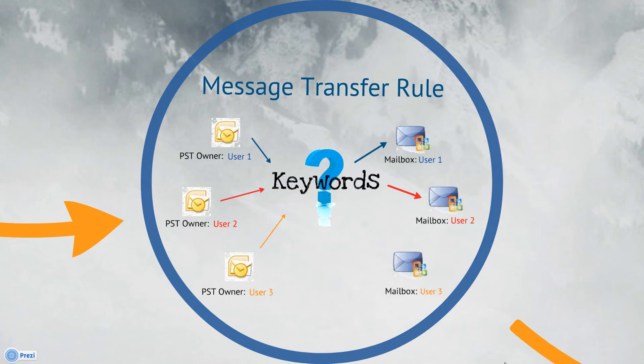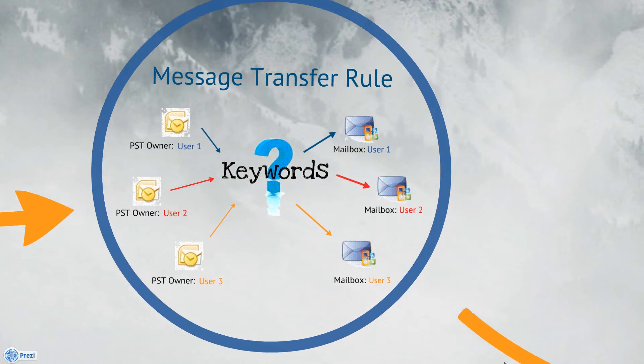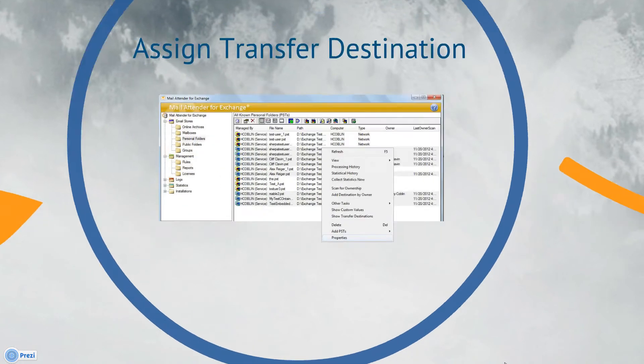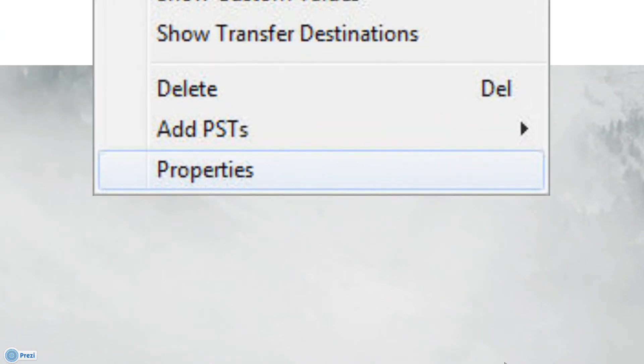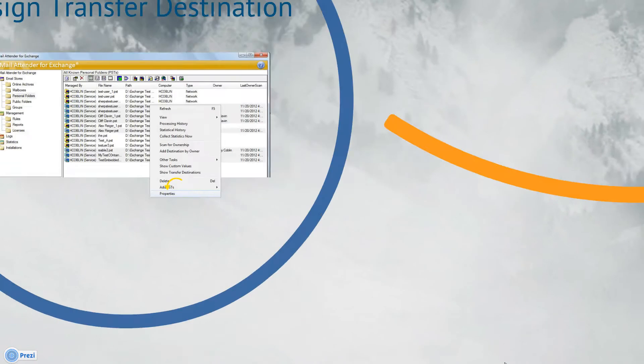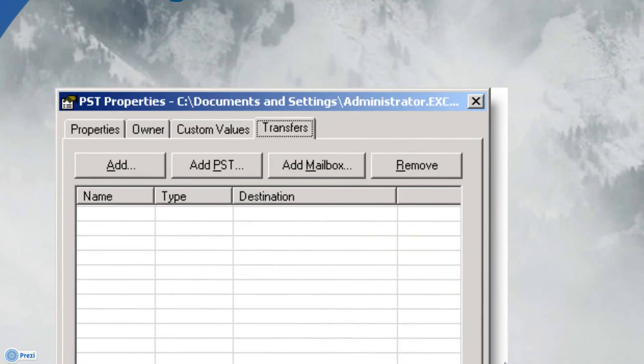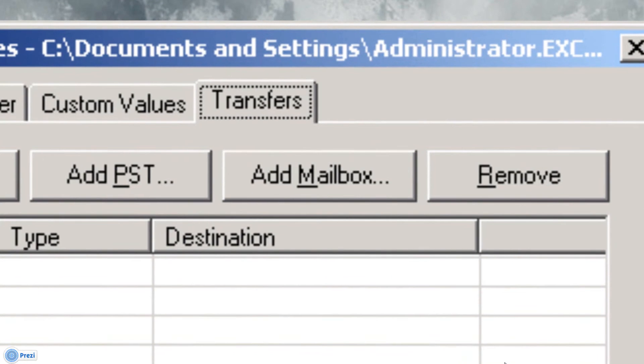Since we're not listing an individual Exchange mailbox as a specific destination, we refer to this type of transfer as an indeterminate mailbox destination. This should begin to make more sense as we step through the process. First, select the PST files that you want to assign a transfer destination to, right-click and select Properties from the pop-up menu. In the Properties dialog, select the Transfers tab and click Add Mailbox.